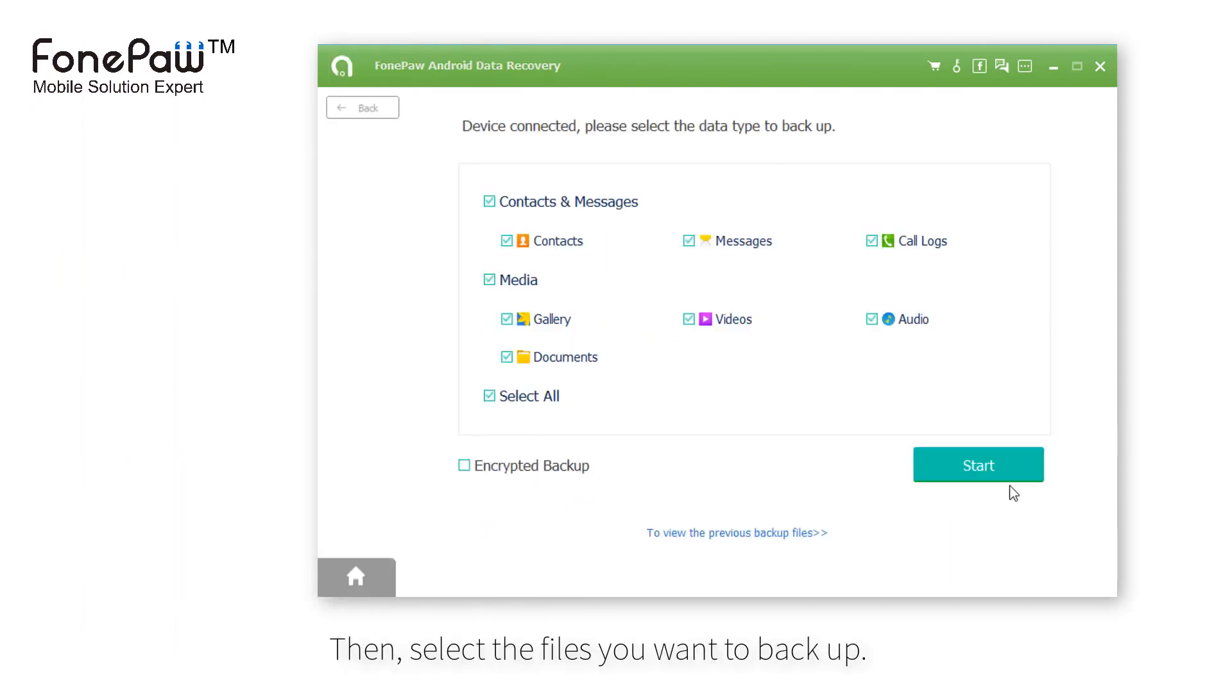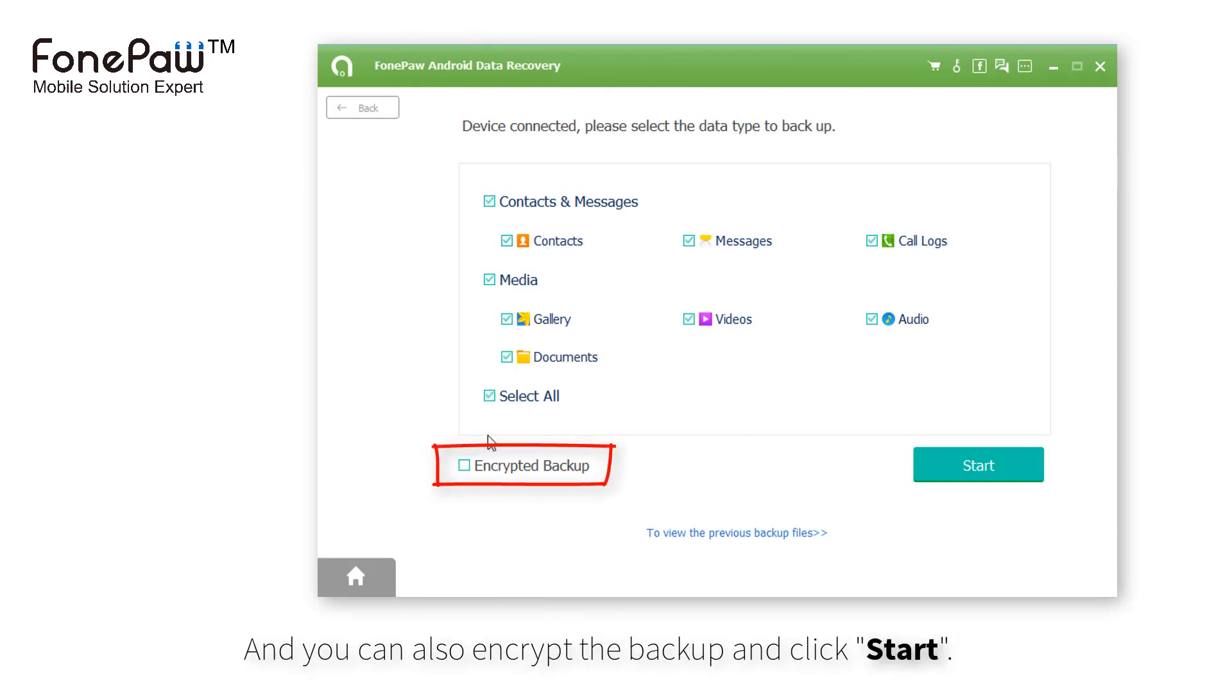After a while, you can select the file you want to backup, or do a full backup. Of course you can also encrypt the backup.